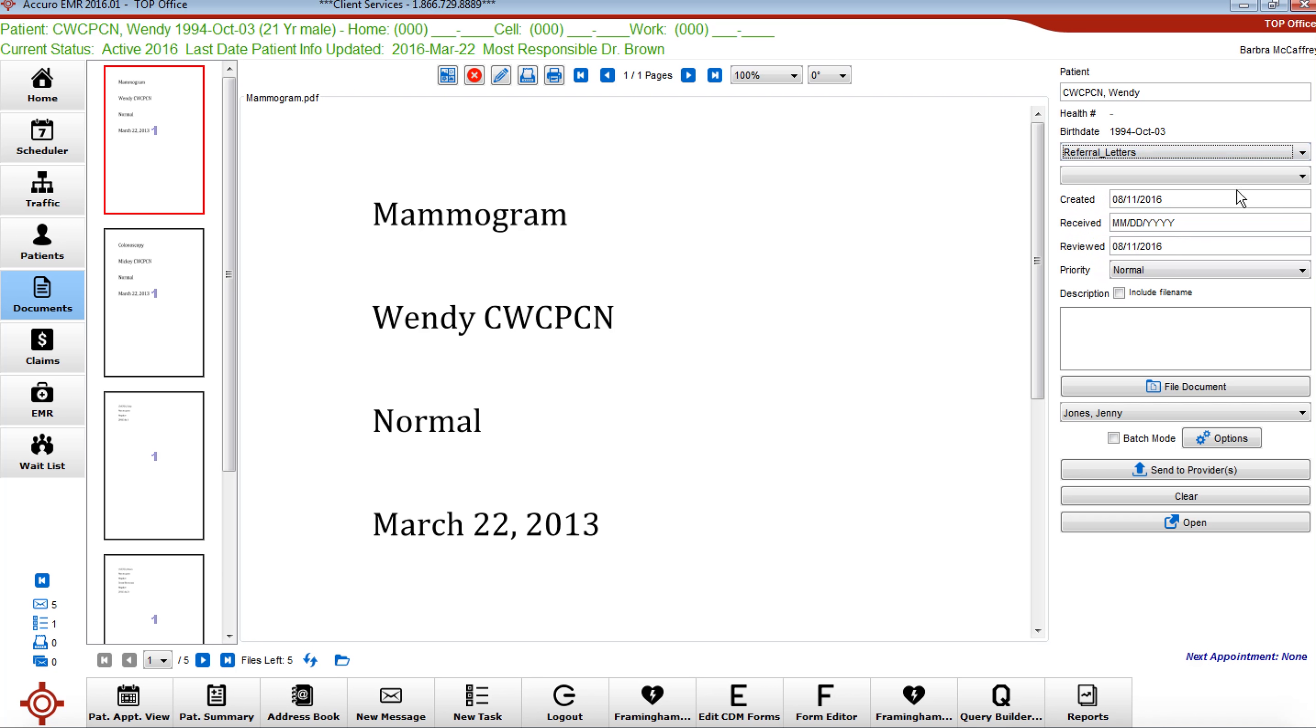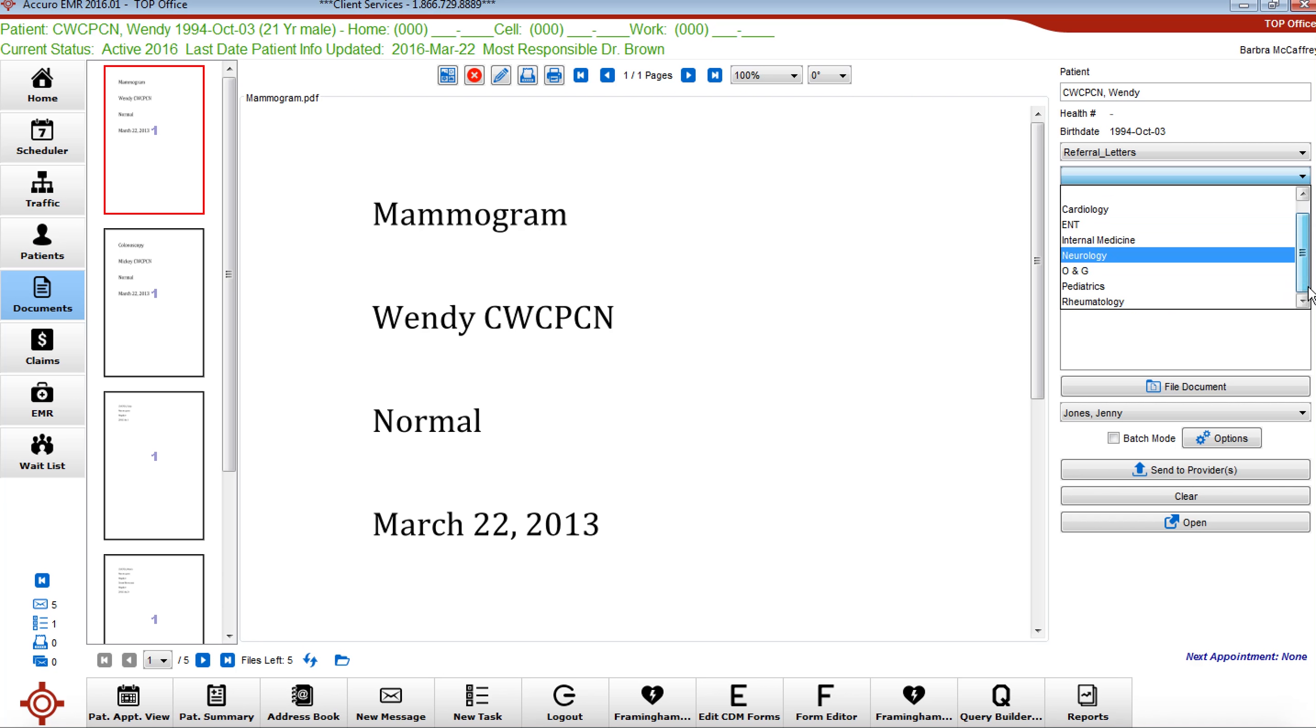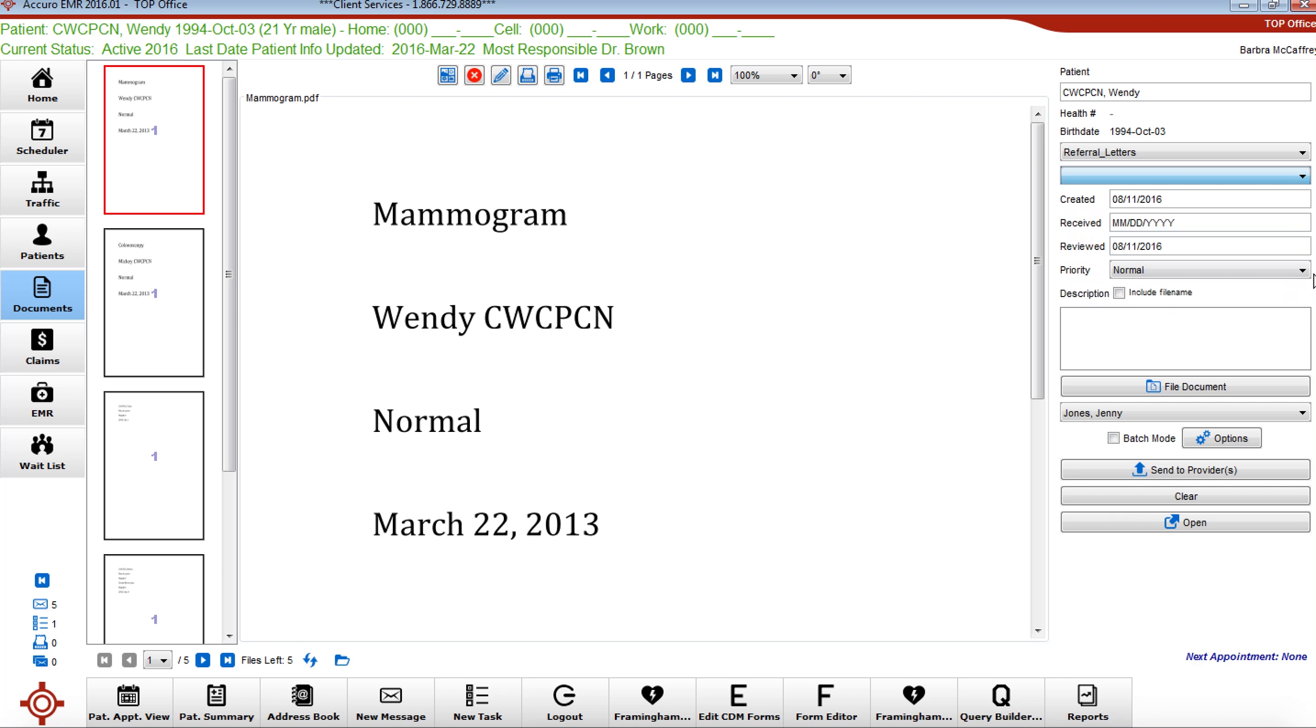We have referral letters and if you click there then you can give the broad descriptor of what type of specialist and you can add all that you want.